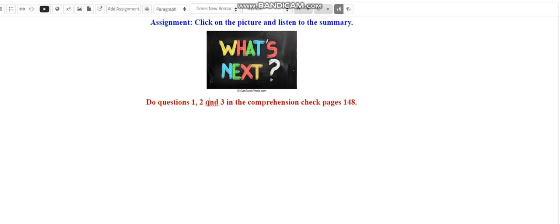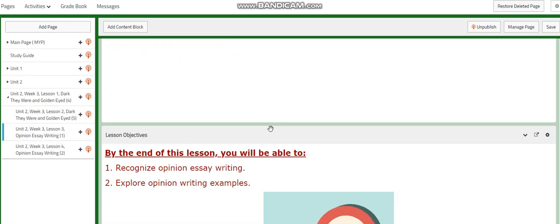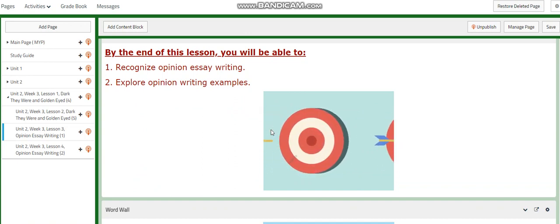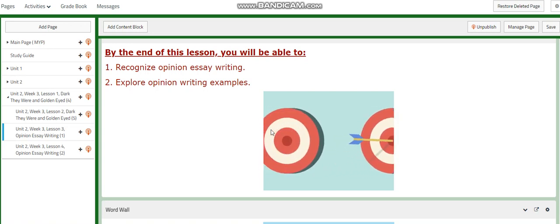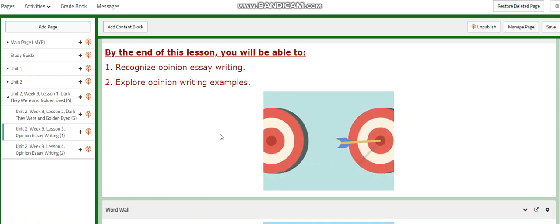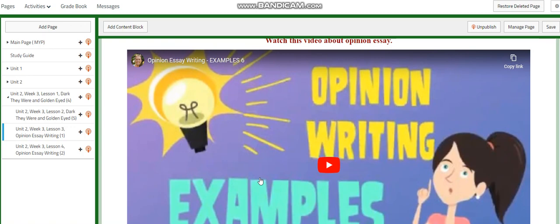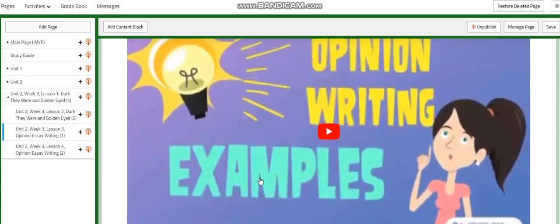I can't wait to start this week with you and finish this interesting story together. For day three, we're going to start with our opinion essay, which is going to be part of your formative and summative assessment. We're going to explore opinion writing examples and recognize an opinion essay. The word wall will include: opinion essay, agreeing, disagreeing, giving opinion, giving information or explanations, giving reasons, giving examples, comparing and contrasting ideas and opinions, and drawing conclusions.